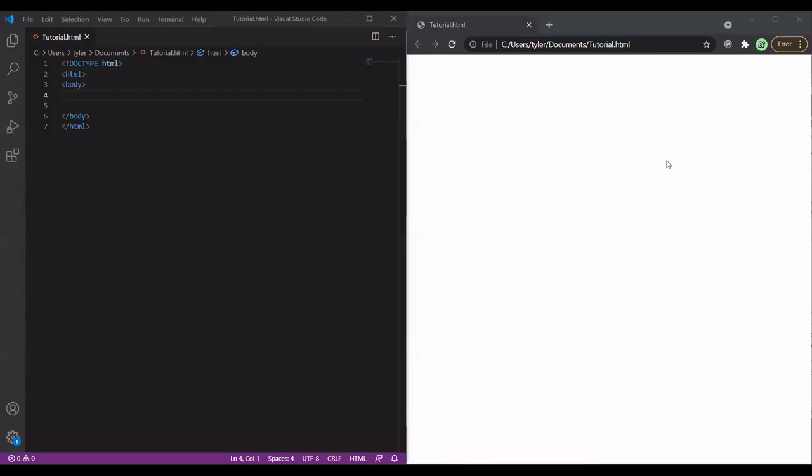Hello guys. Today I'll be showing you how to create a top navigation bar in HTML. We'll be using a little bit of CSS as well. So let's get right into it.